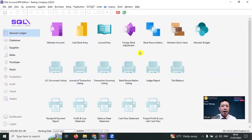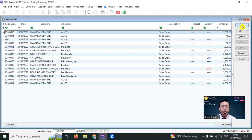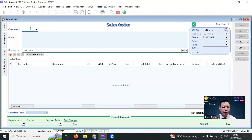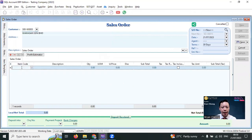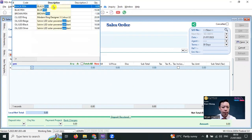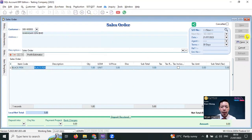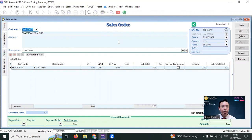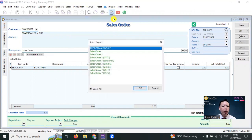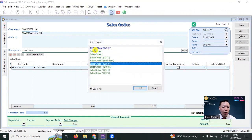Let's check out how SQL accounting software can help you with this. In SQL accounting software, go to Sales, then Sales Order, click New, and select the customer. Let's say we select Wawasan, then select the item and save it. Even though this is a sales order, when we preview, we can customize a format called Proforma Invoice.